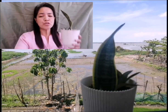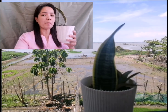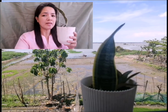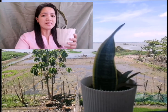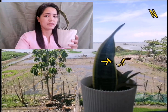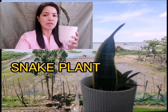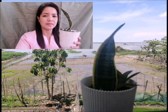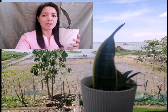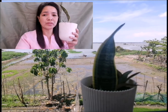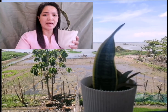Do you know the plant that I'm holding? This is a snake plant. Snake plants grow in land. They are examples of terrestrial plants.